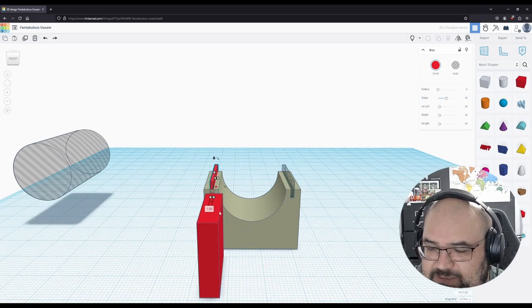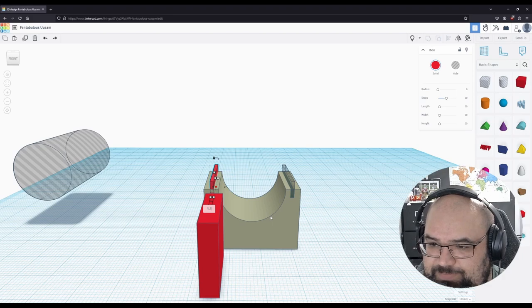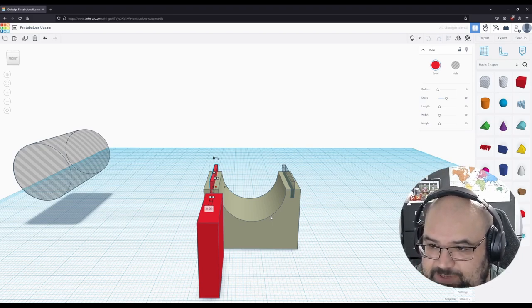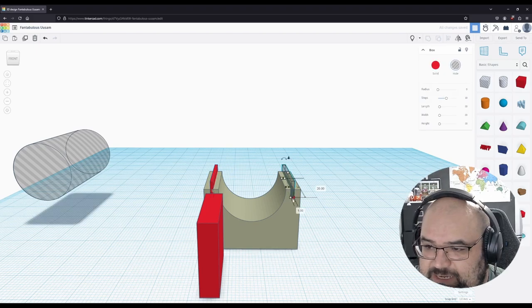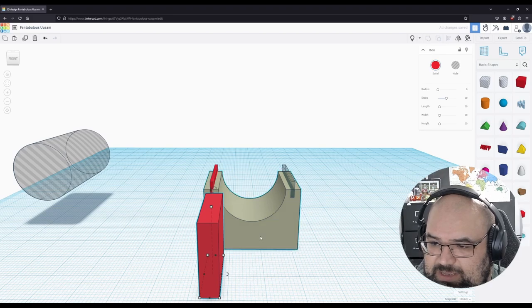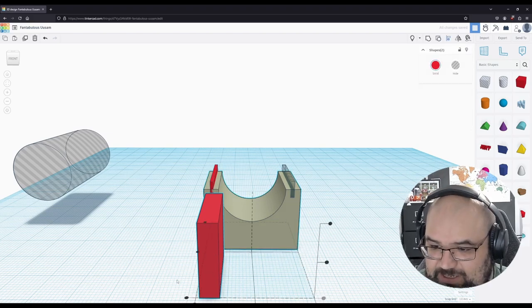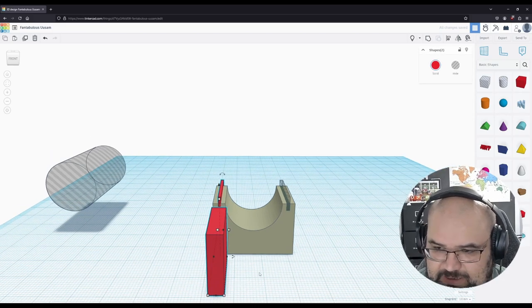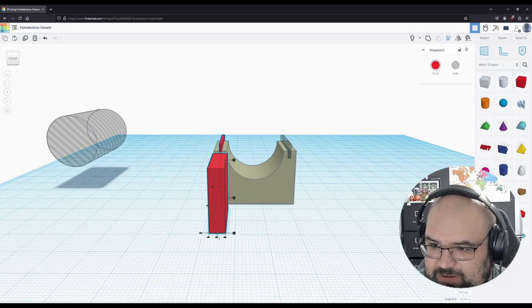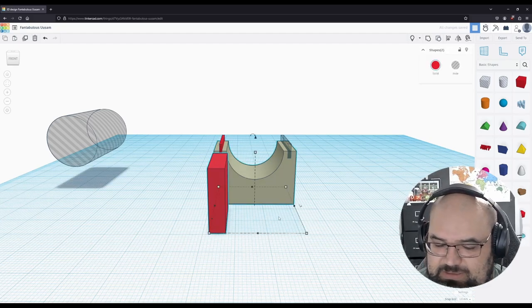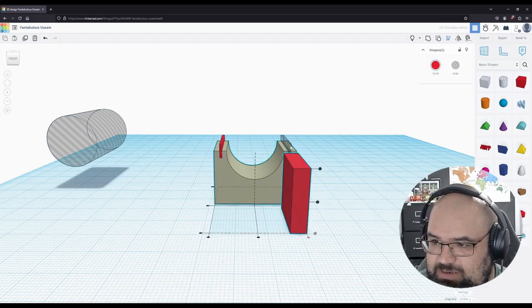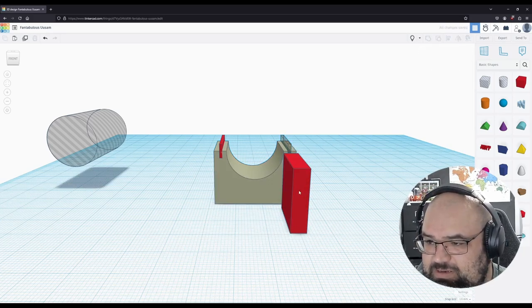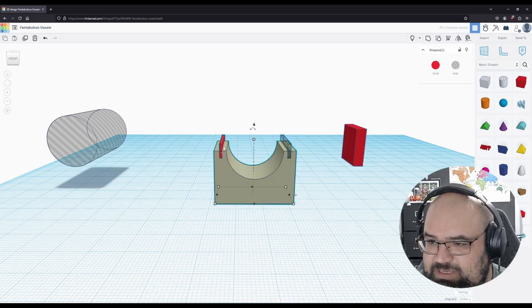So that and that, L middle. Okay. That and that L to the right. That and that L middle. And that should be good. Now we just select all these. We hit group.